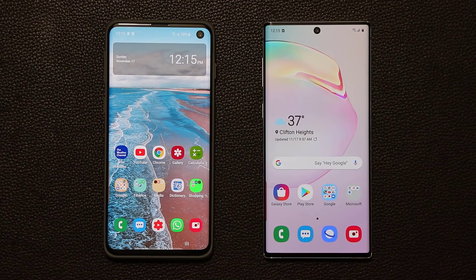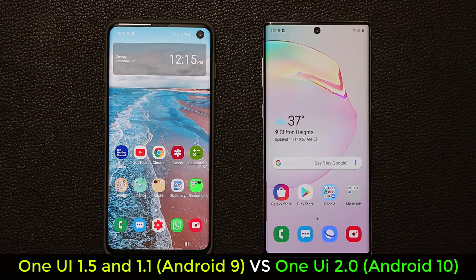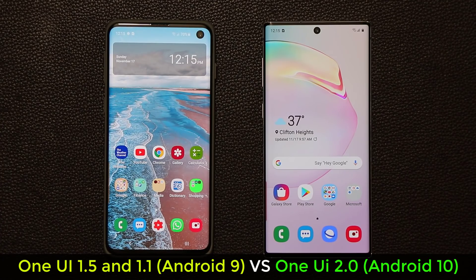Hey guys, Sok here from Soketech. In today's video we're going to do a side-by-side comparison of the brand new Samsung One UI 2.0 versus the older version, One UI 1.1 and 1.5. Let's see what changes we've received in this side-by-side comparison.